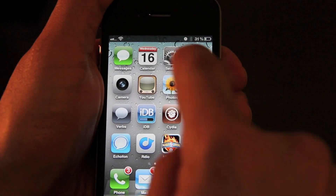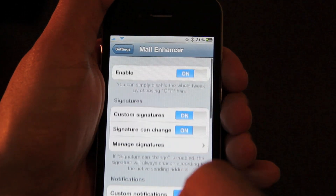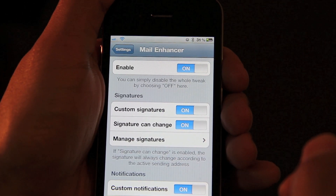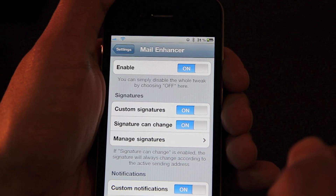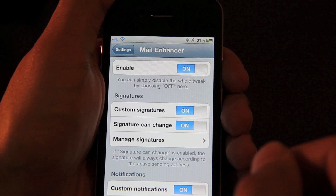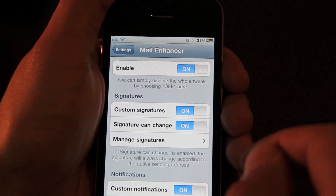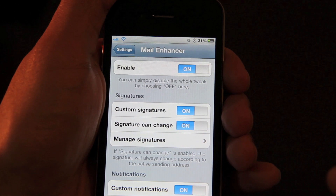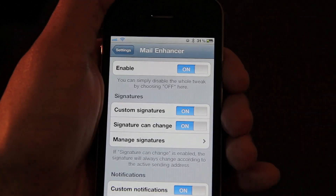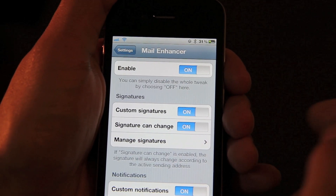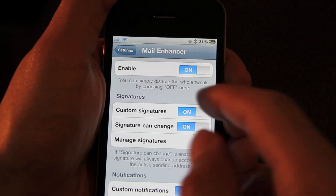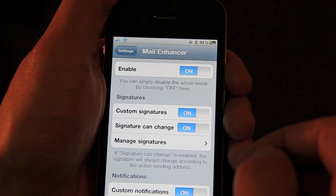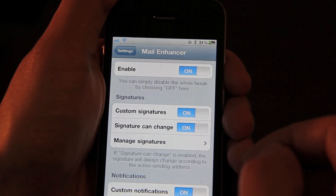So let's go to our Settings app. You'll notice the Settings section for Mail Enhancer. What I definitely appreciate about the developer of Mail Enhancer is that they included the ability to enable or disable the tweak. I always appreciate when developers put a full kill switch in for their tweak — so you can just turn it off. Very convenient, very nice to have.